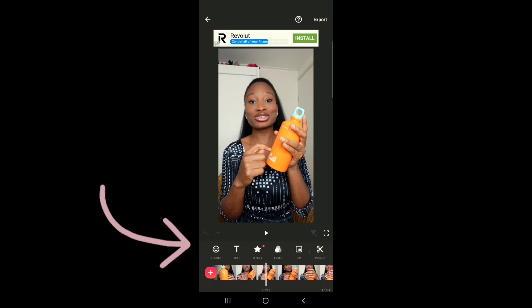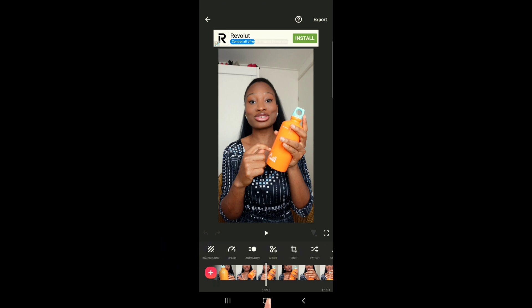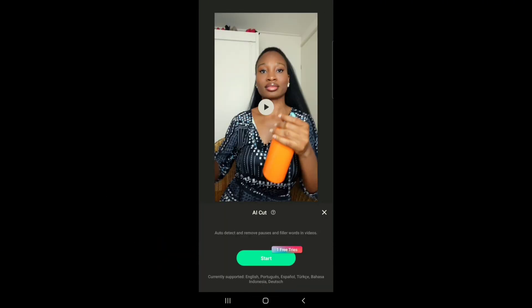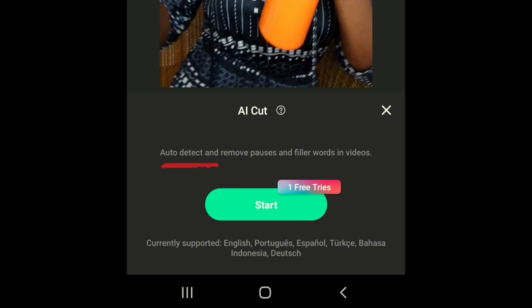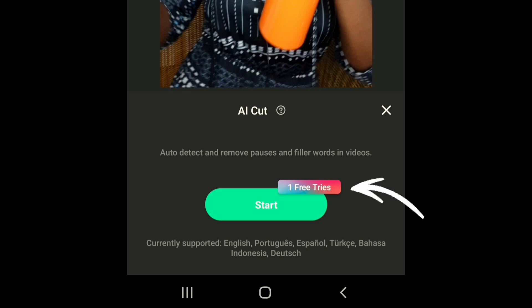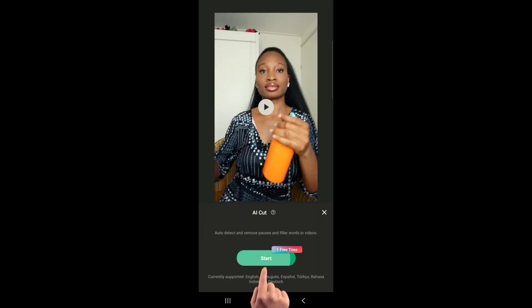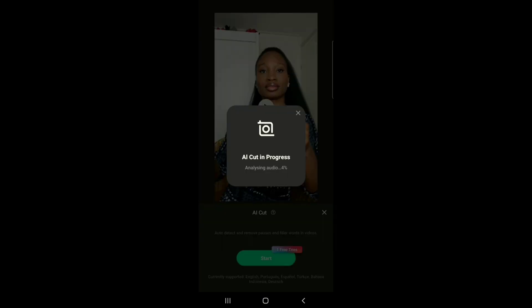Now I'm going to scroll to the right and click on AI Cut. As you can see, it says 'auto detect and removes pauses and filler words in videos.' So it's going to remove the repetitive words and the parts where I was not talking. I only have one free try because I'm using the free version of InShot. Let's start — we wait a few seconds and now it's done.